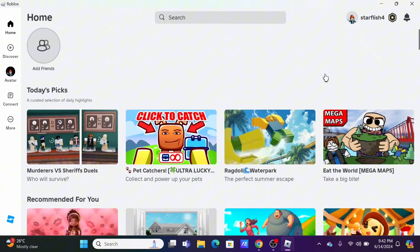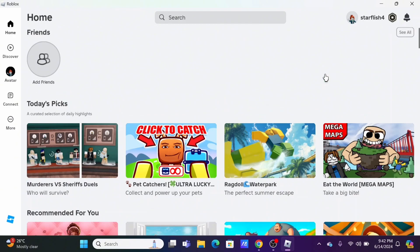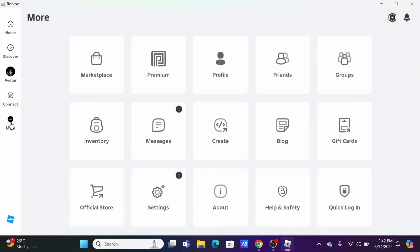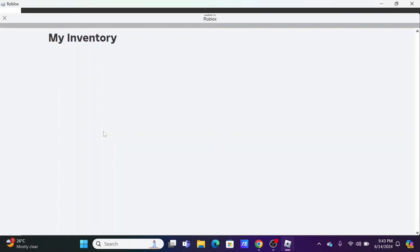In your Roblox, on the left-hand side, navigate to the More option that has three dots. From the list of options, select Inventory, which has a bag-type layout.